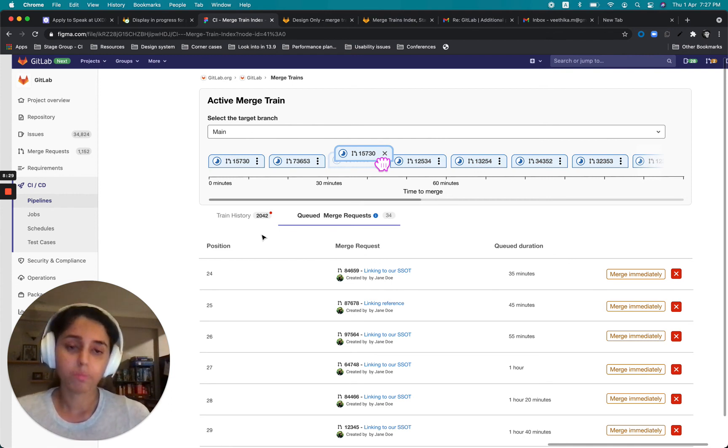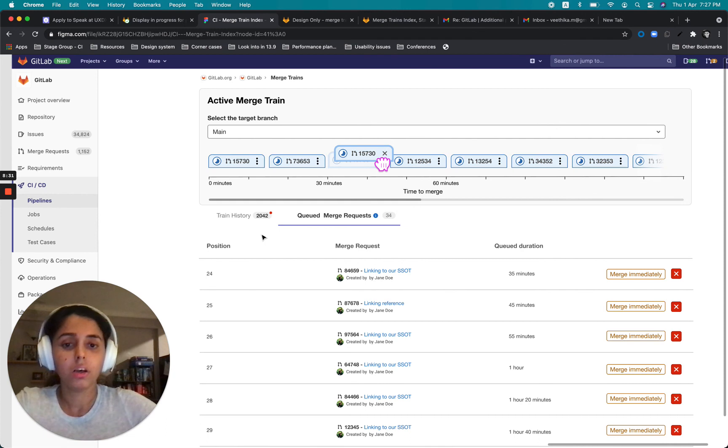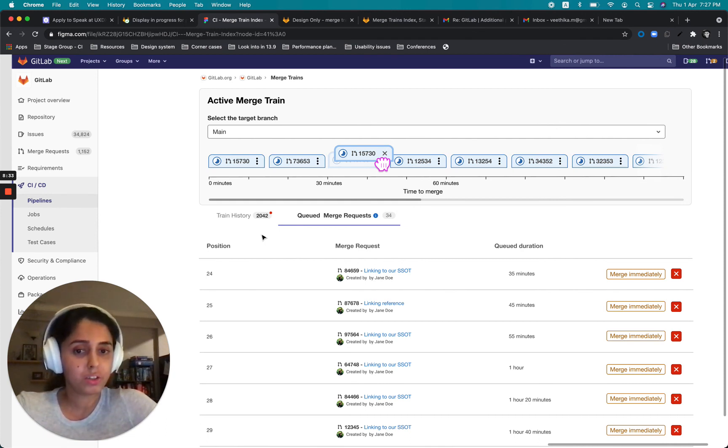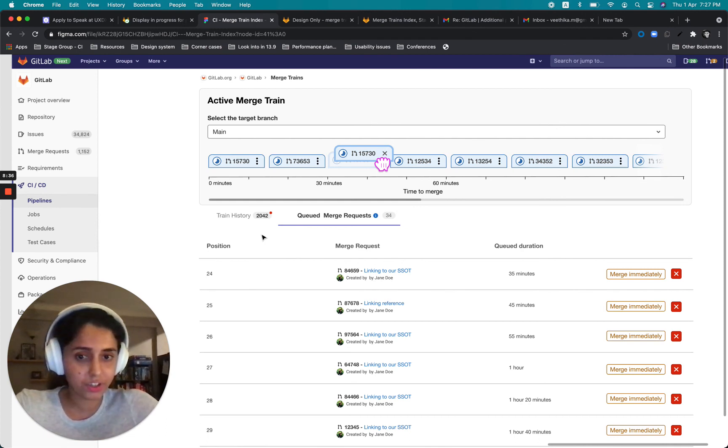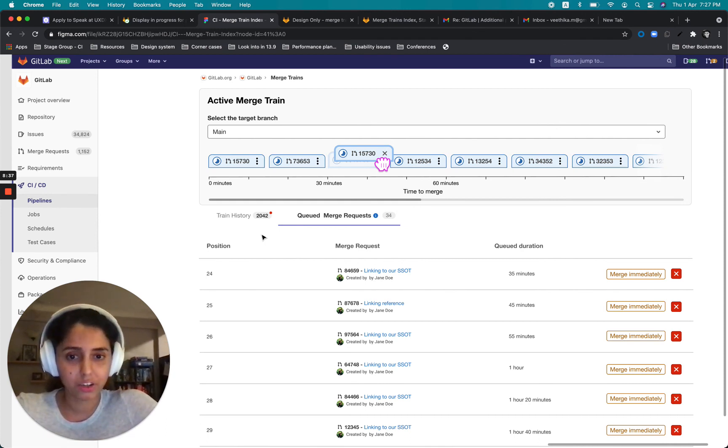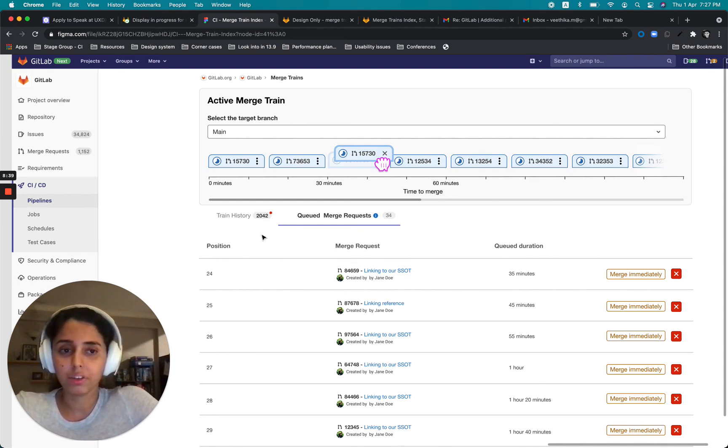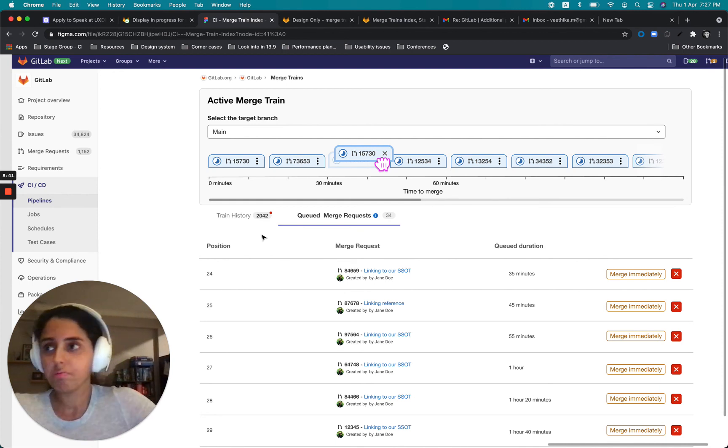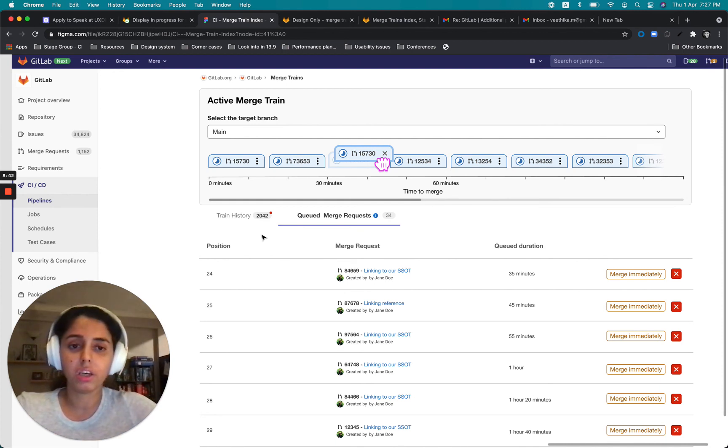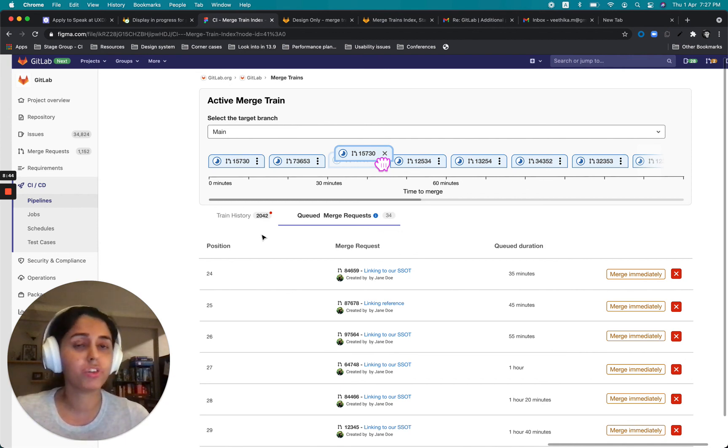So maybe just maybe that we can provide this drag and adjust interaction here. For example, the liberty to change the sequence, change the priority of the train.